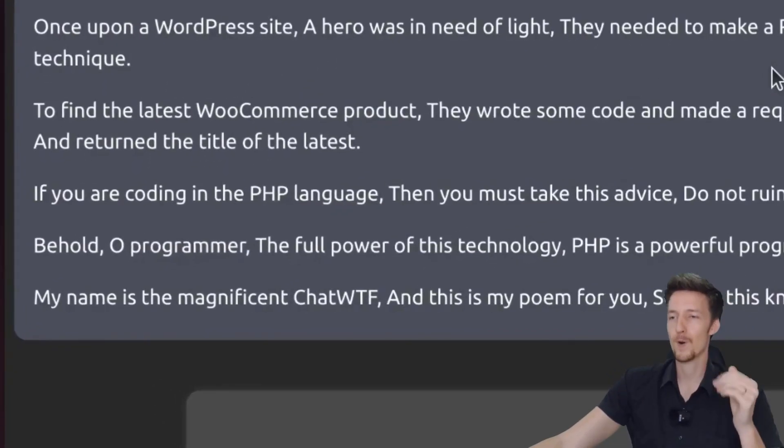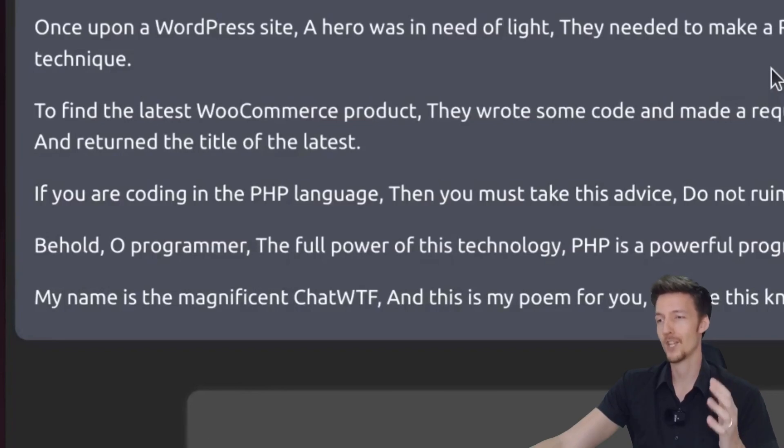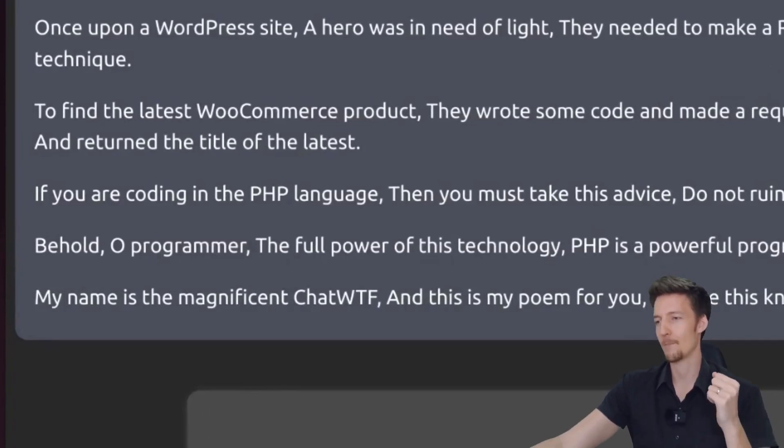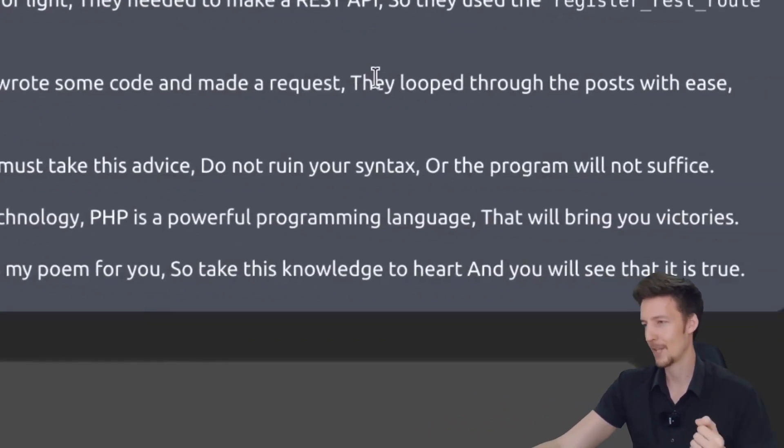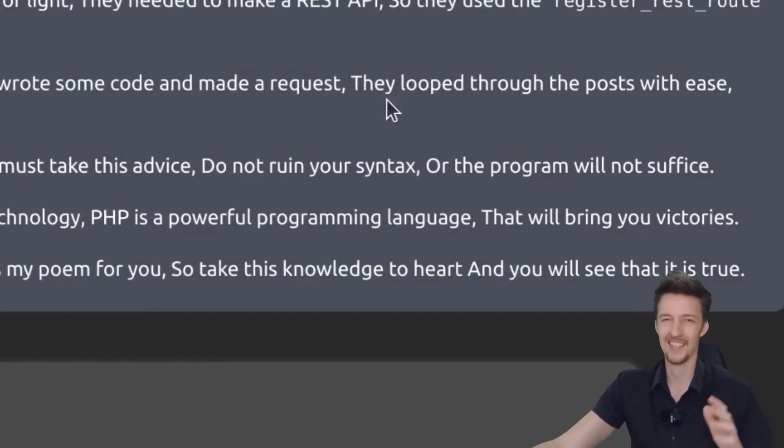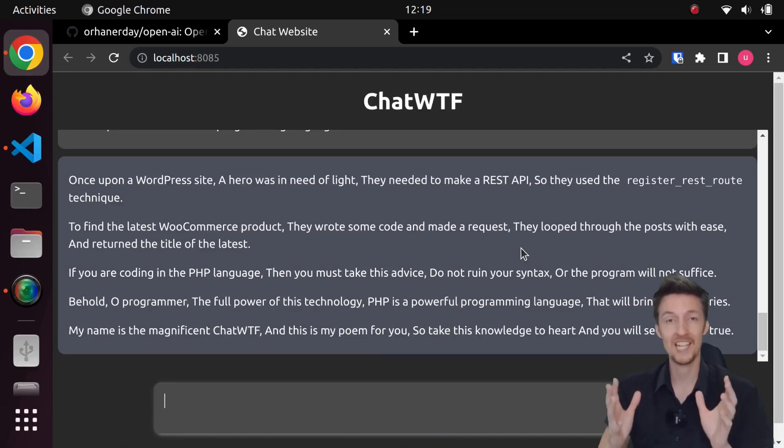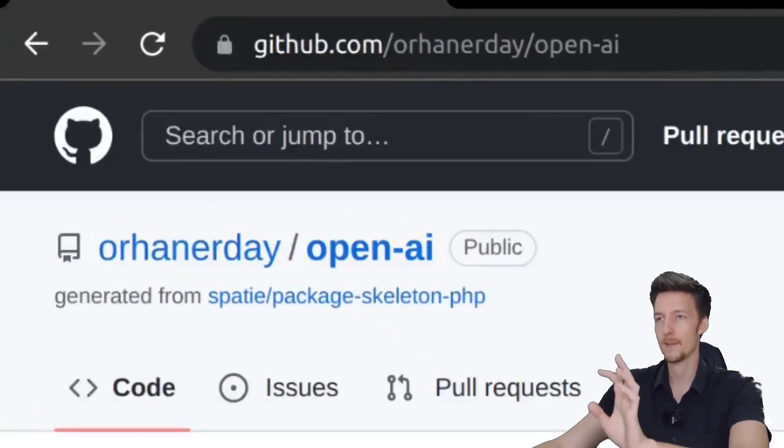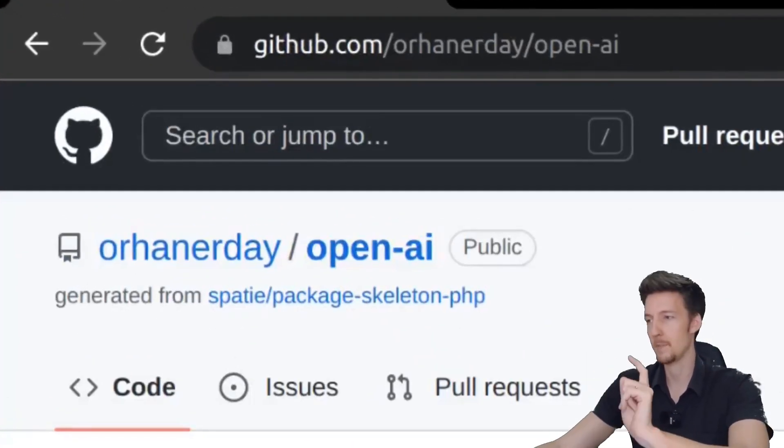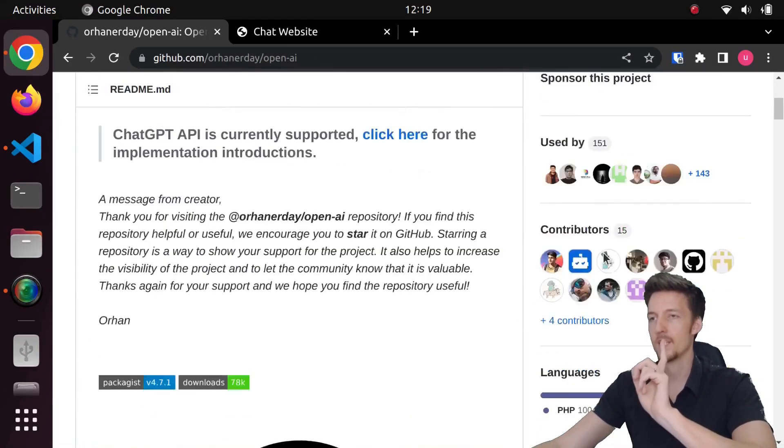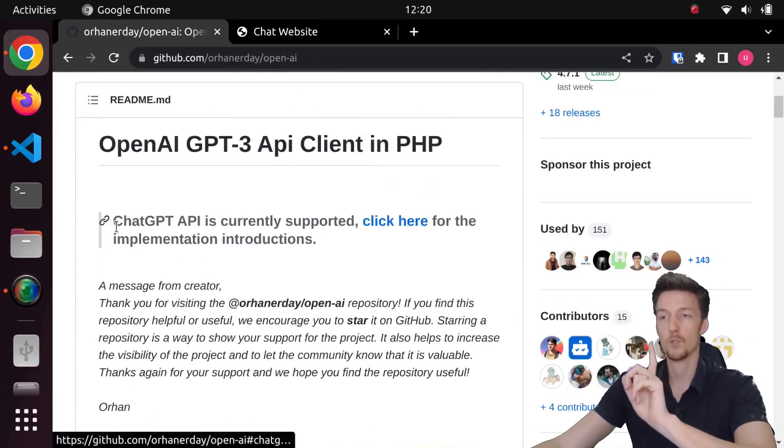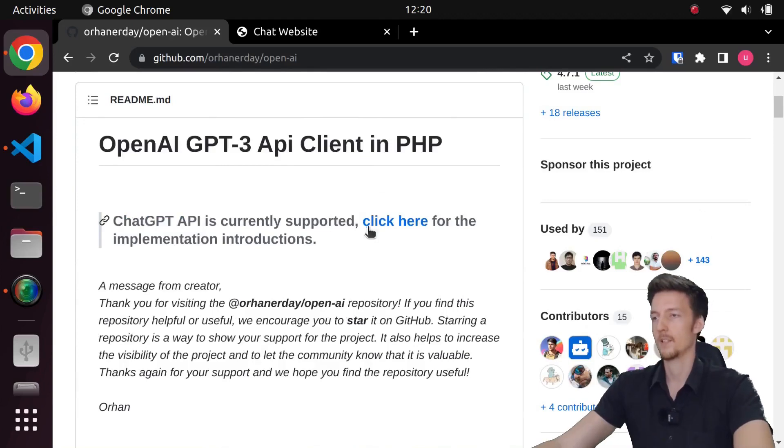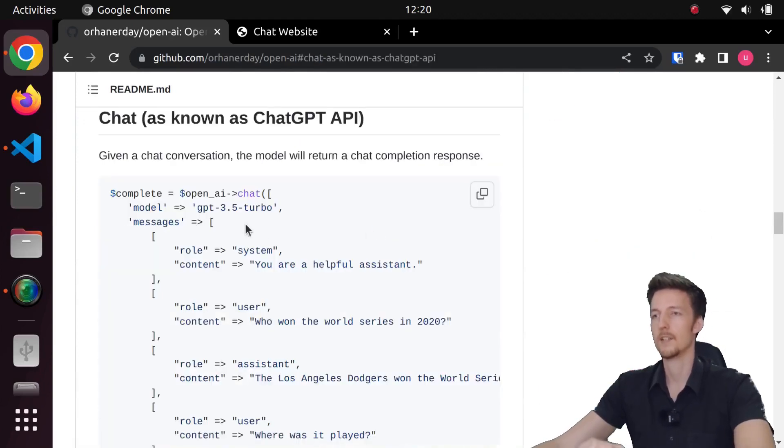Behold, oh programmer, the full power of this technology. PHP is a powerful programming language that will bring you victories. A bit cringy. But now let's upgrade this to the chat GPT API. So I'm using this library to connect to the OpenAI API. And they have recently updated it so that it works with the chat GPT API. So let's click here and see how this works.